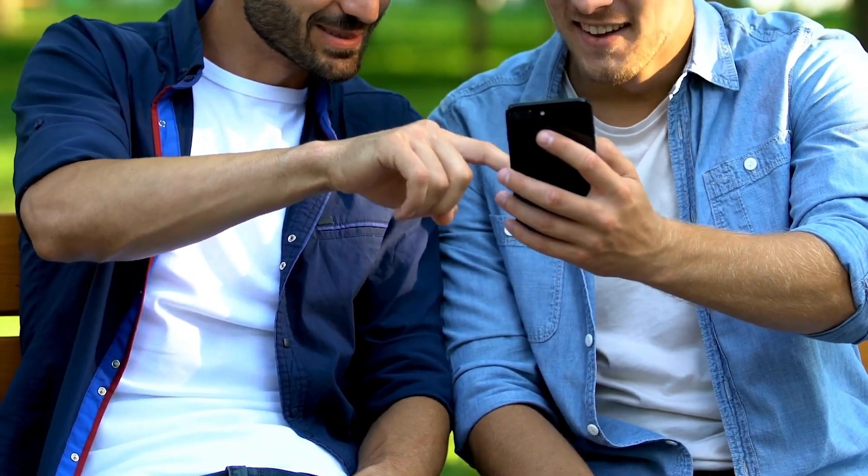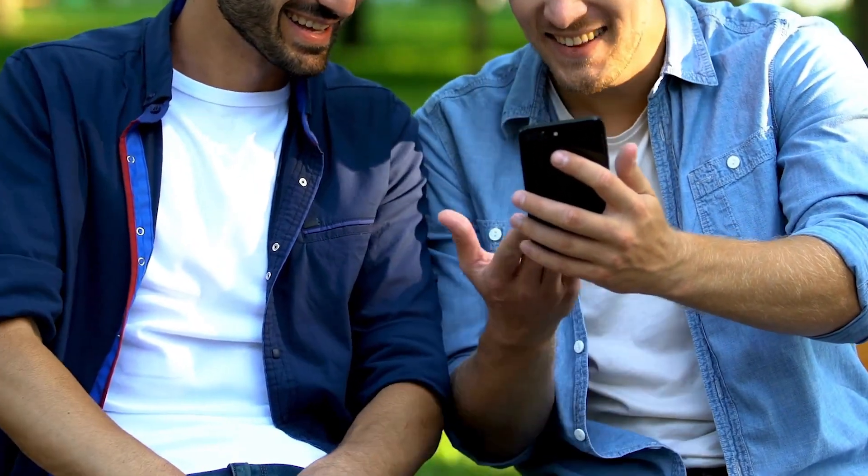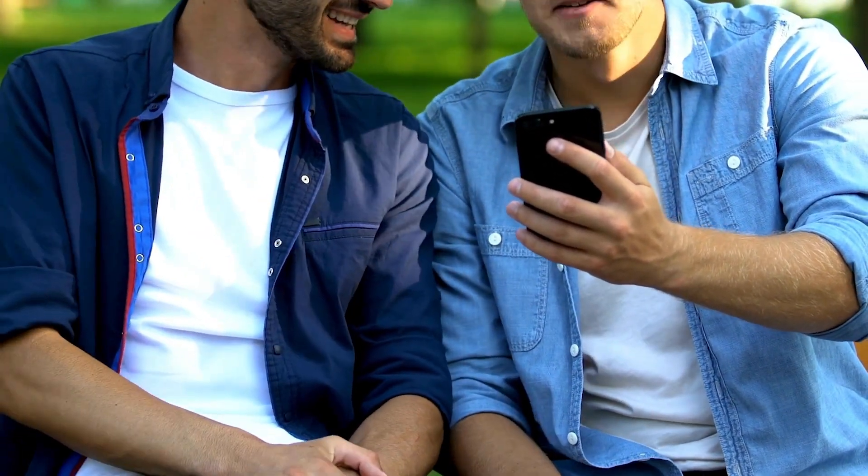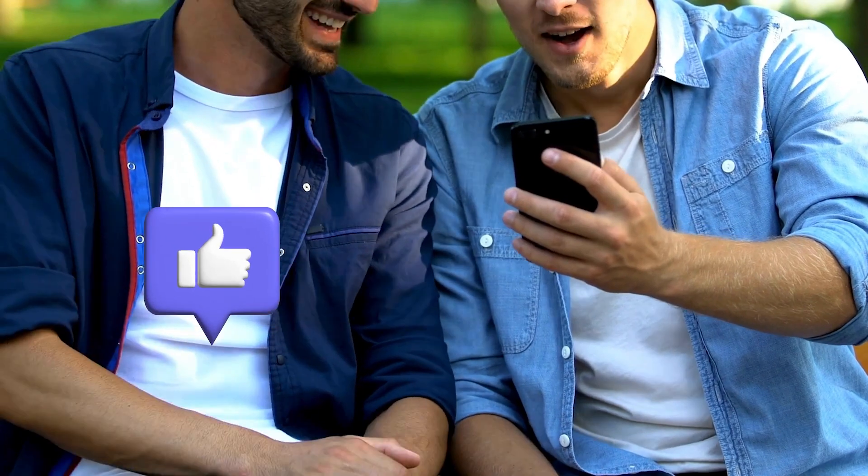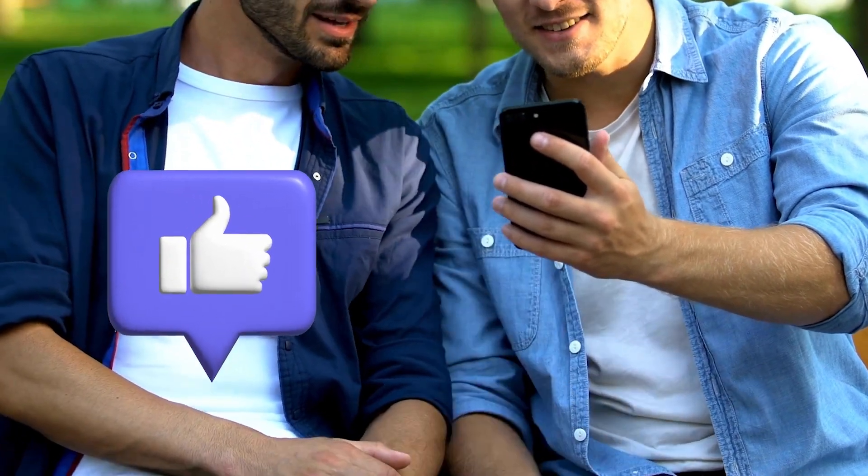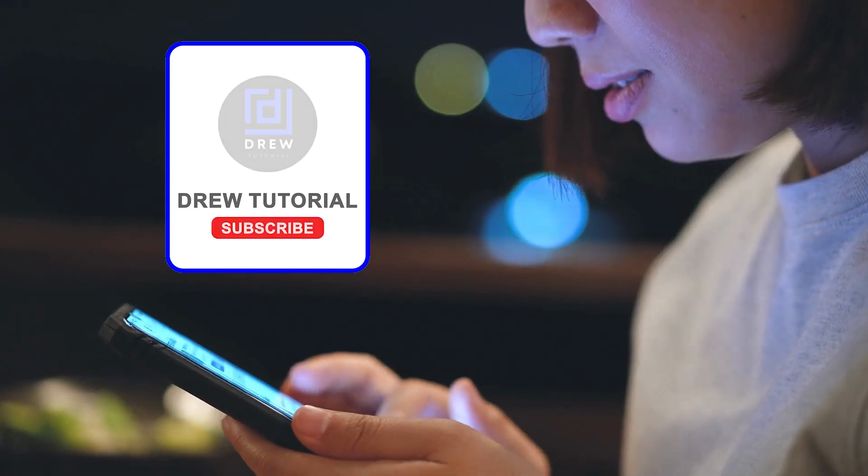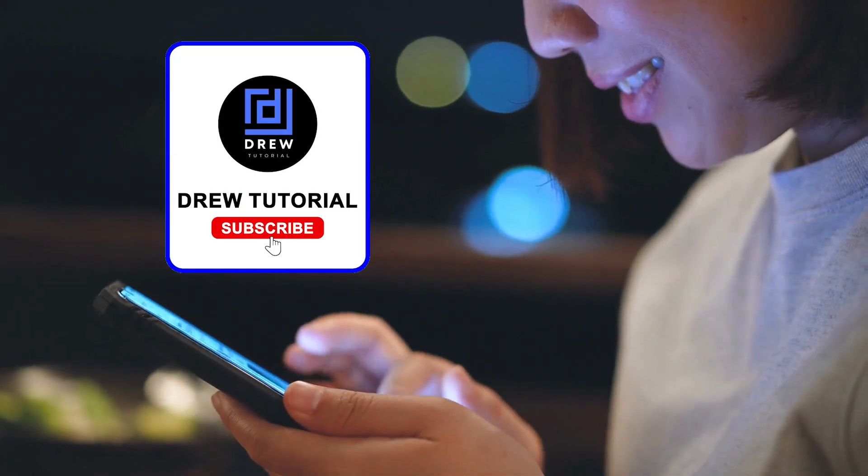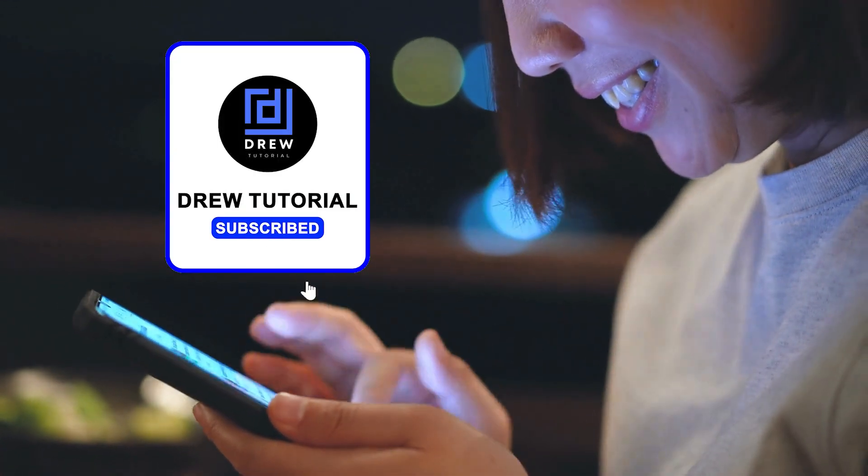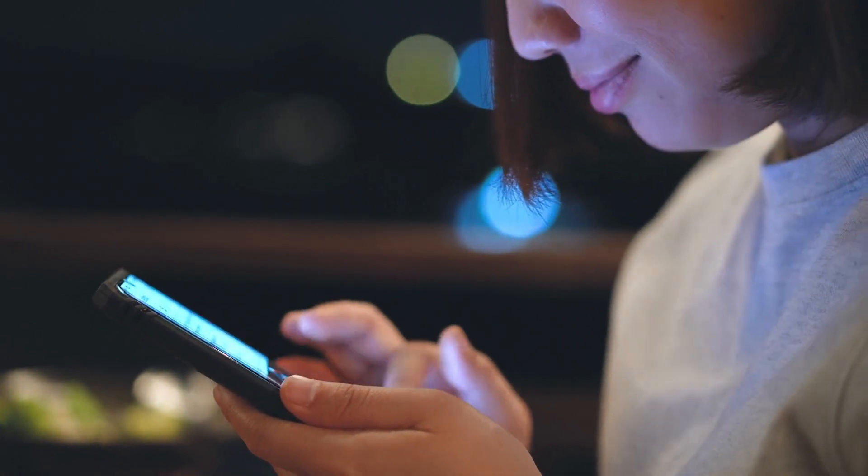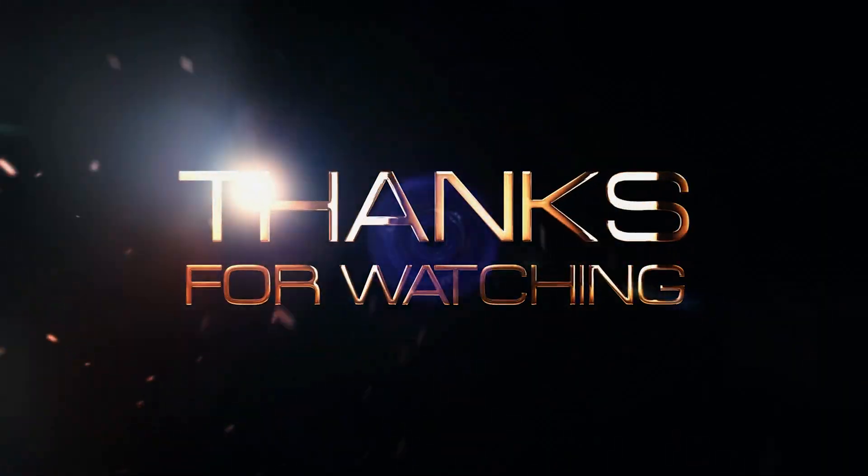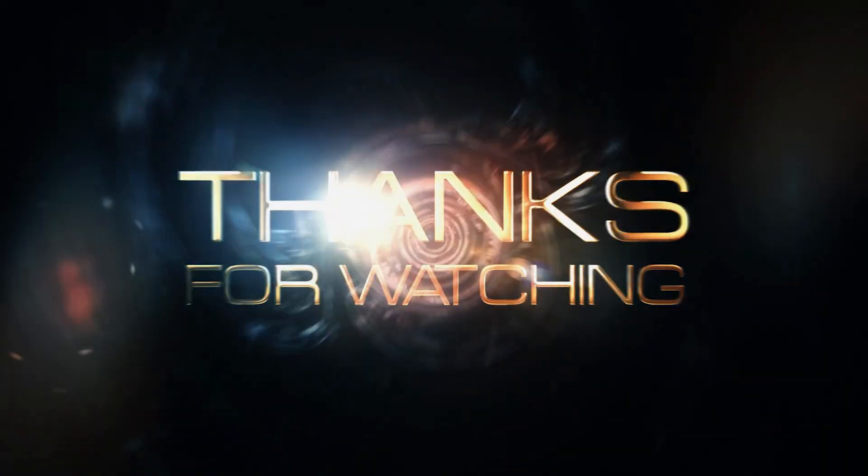There you have it, guys. I really hope you found value within this video. If you do, don't forget to take a moment to give this video a like and hit that subscribe button so that you'll never miss out when I release future videos just like this one. Thank you guys for watching, and see you next time.